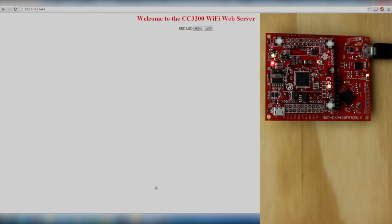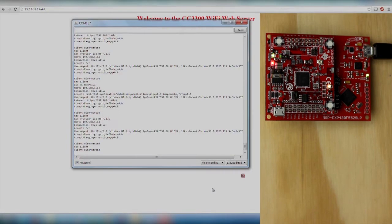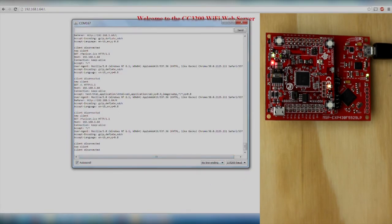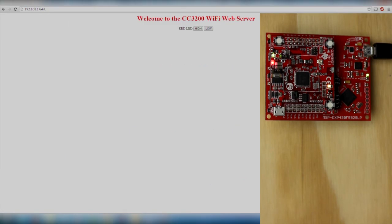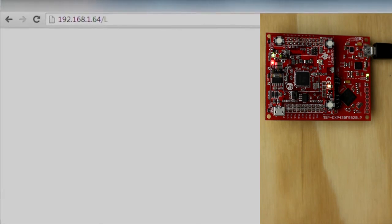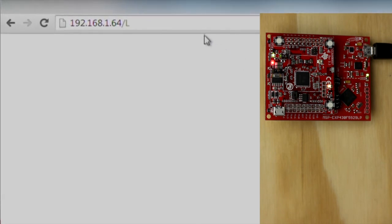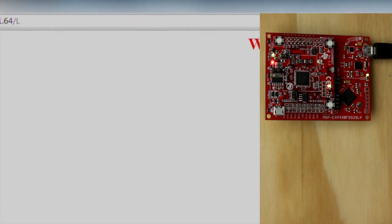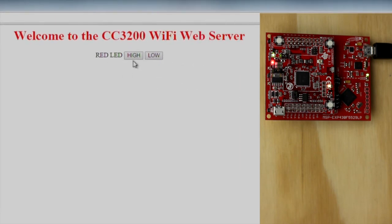And that's it. Press the verify and download button, open up the serial monitor, wait for the launchpad to successfully connect to Wi-Fi, and then navigate to the IP address to find the page hosted by the hardware. You can toggle the LED by clicking the high and low buttons.